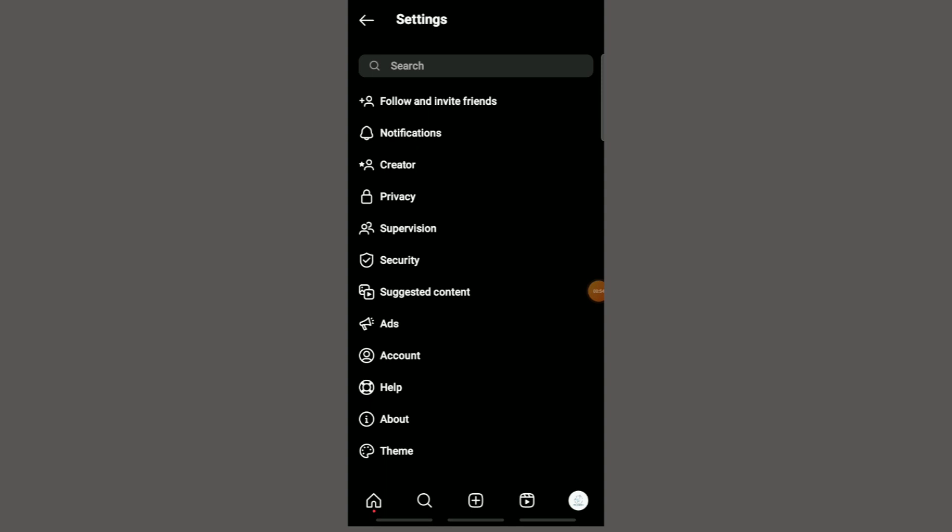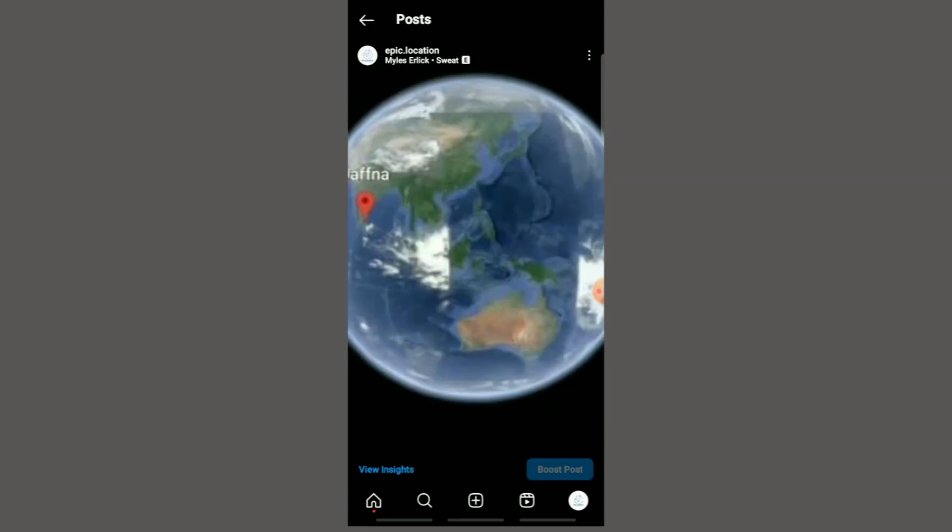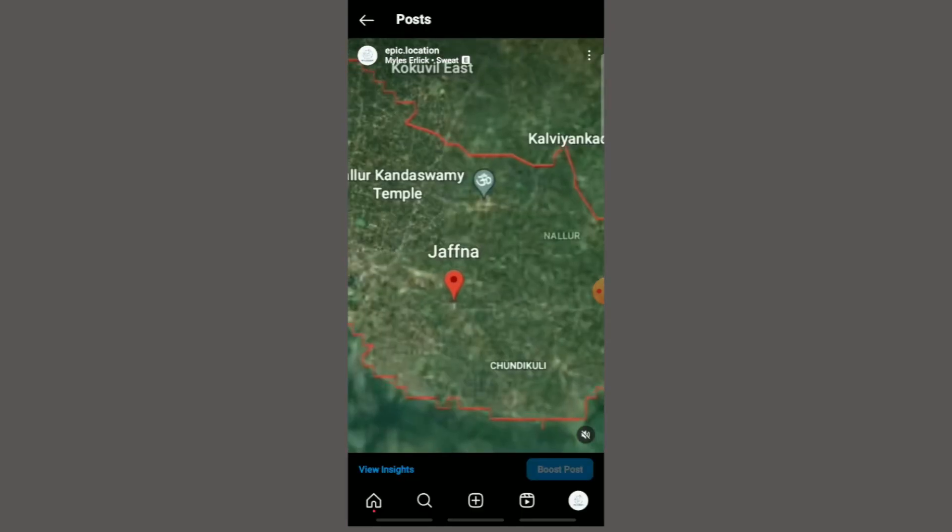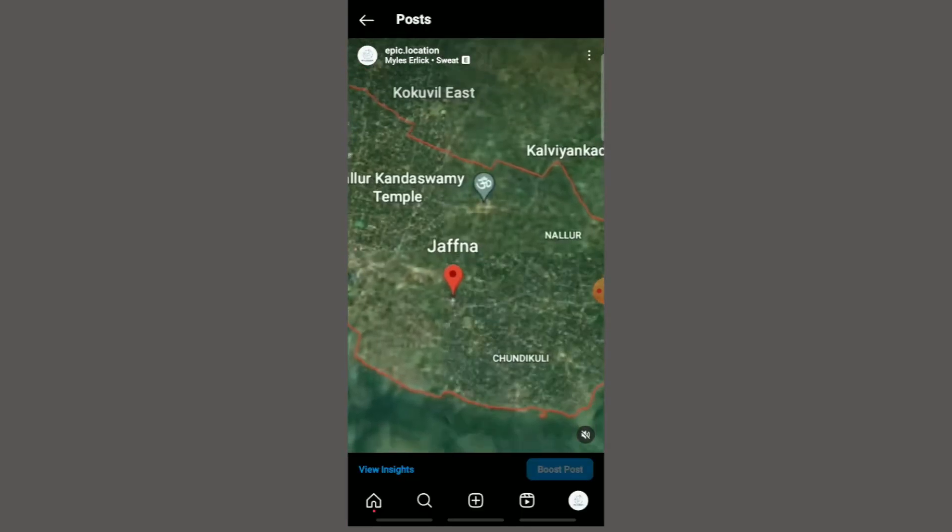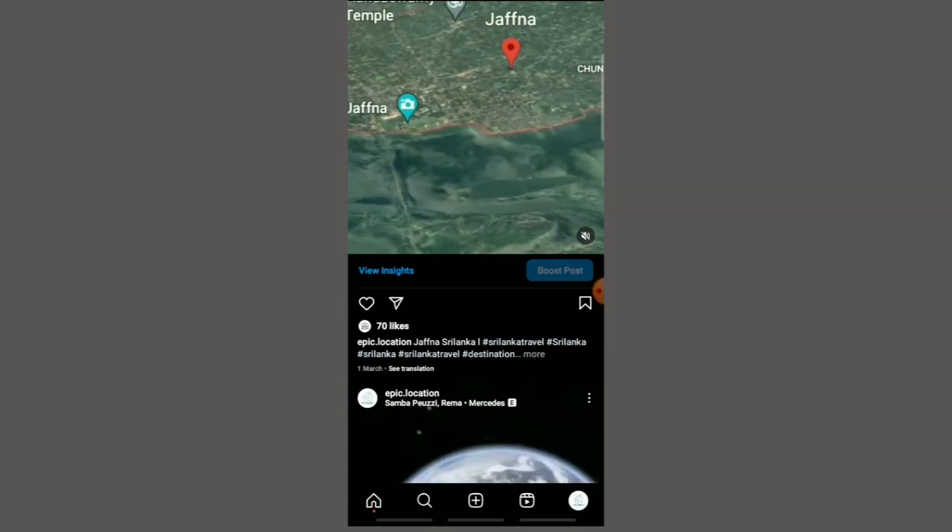If you want to hide a comment for a specific post, go to the post, click the three dots on the top right side of the post, and click hide comments. Now, no one can comment on your post.